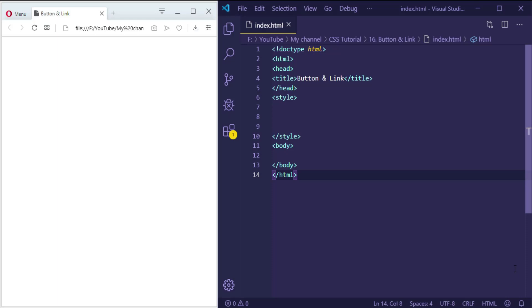In CSS we have four link states. The first one is 'link' — the style of the link before the user visited it. Then we have 'visited' — a link the user has visited. 'Hover' — when the user mouses over it. And 'active' — a link the moment it's clicked.